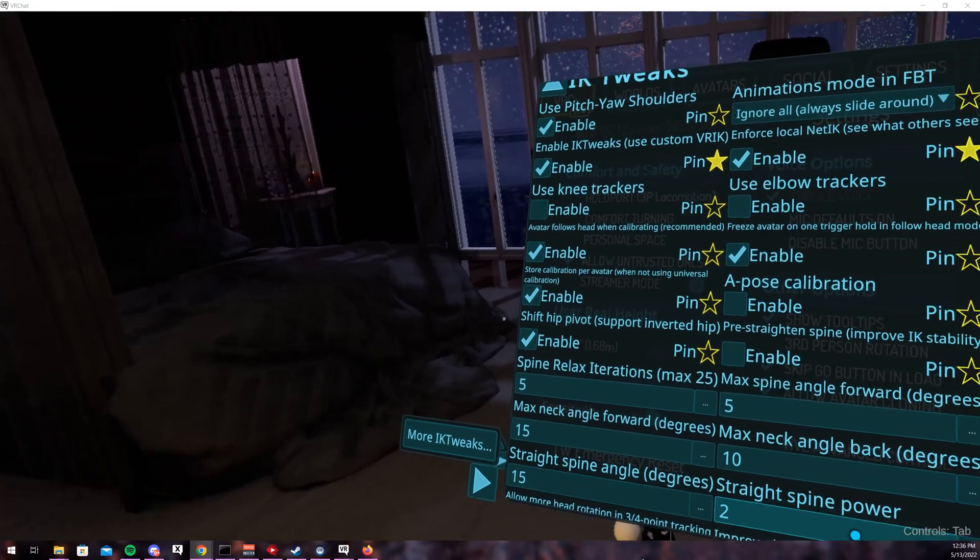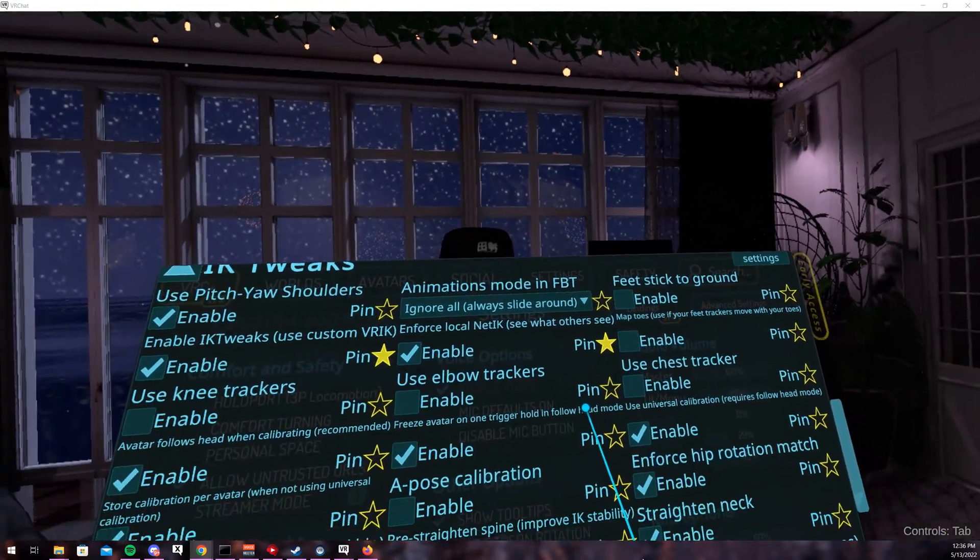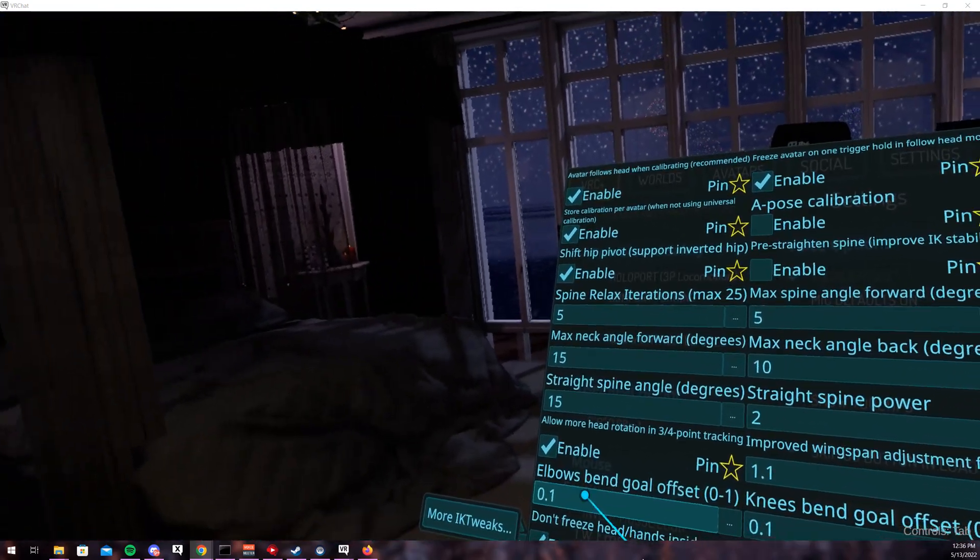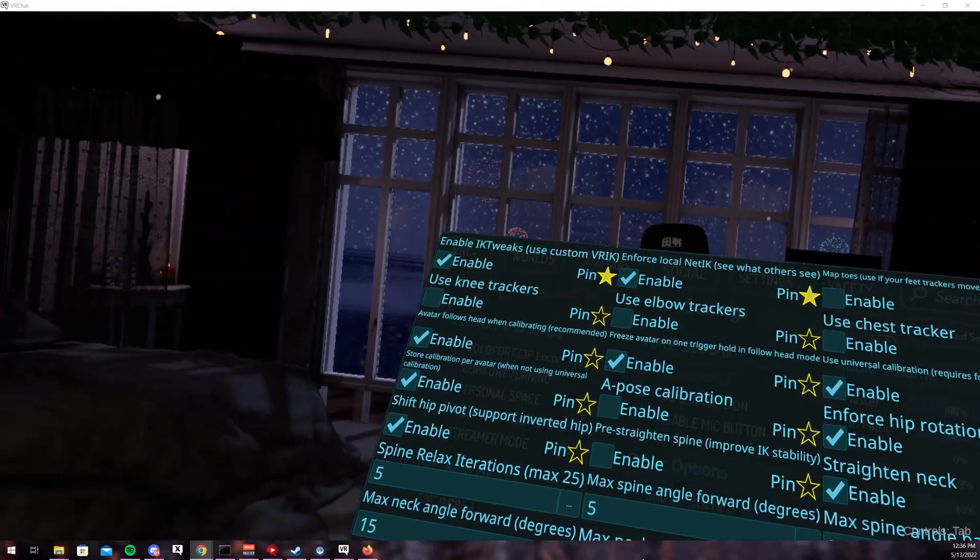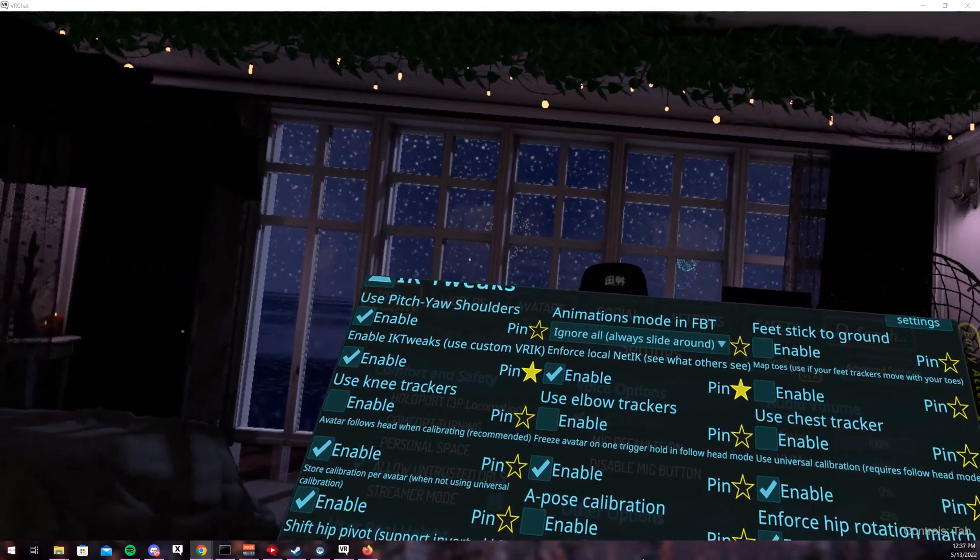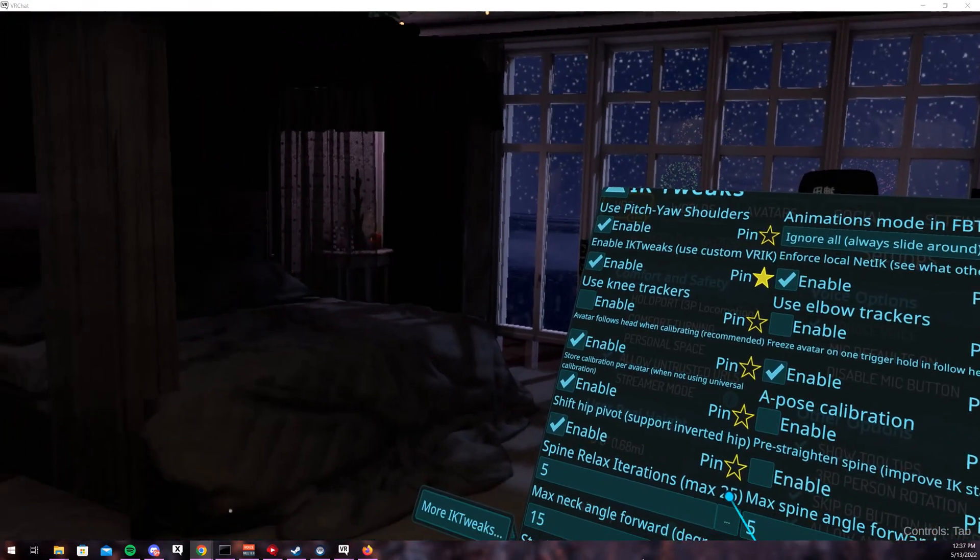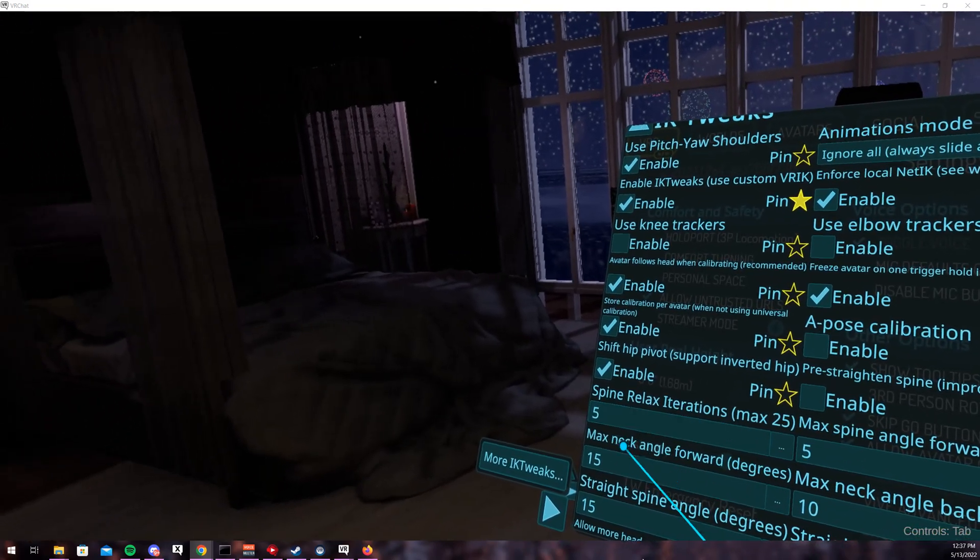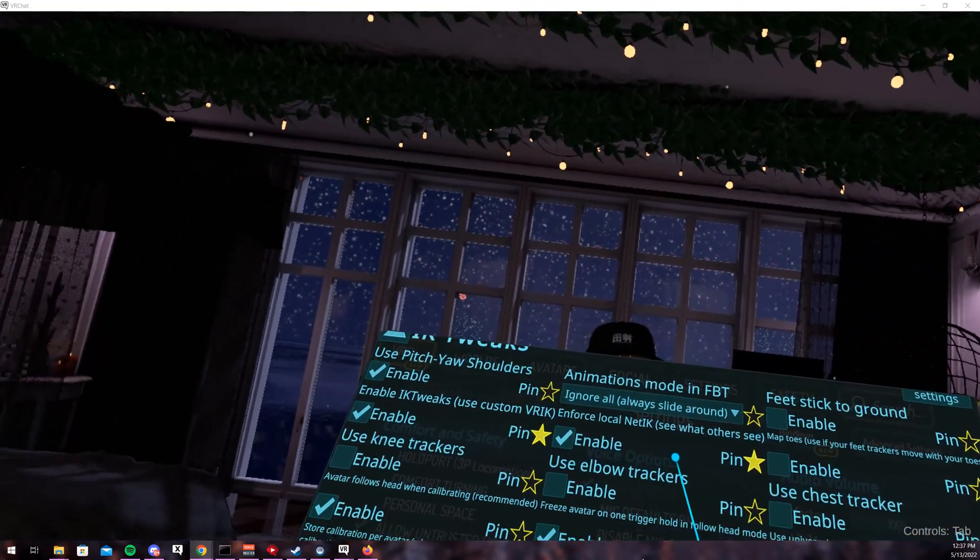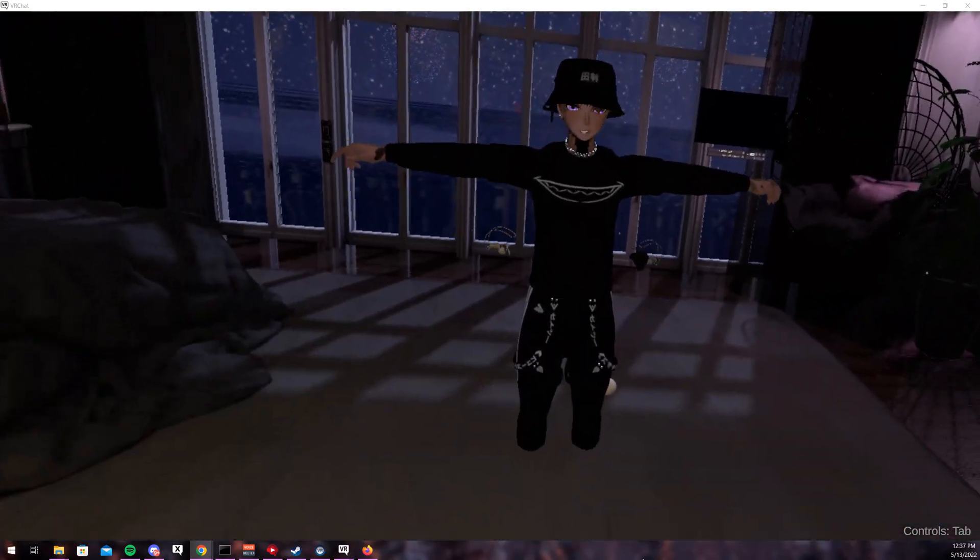I use 15 and the default numbers right here. Everything else is up to your preference. The numbers below are for if you have knee and elbow trackers and chest, which I don't have. These numbers that I entered, you might need to change them a little bit depending on your avatar and maybe your height. They should be pretty close, but you might have to adjust spine relax or maybe these three.